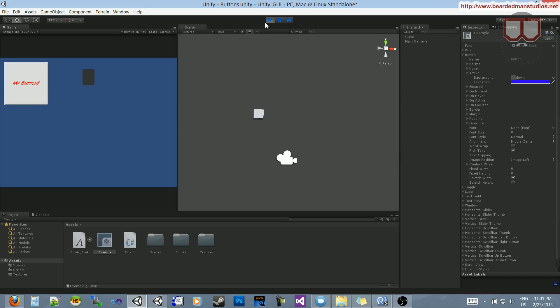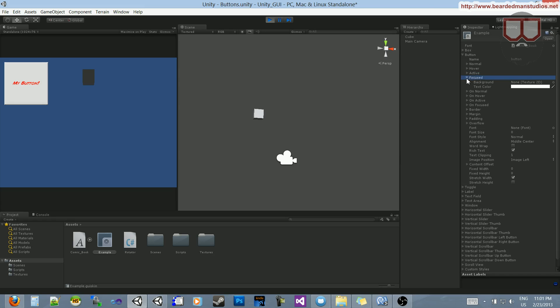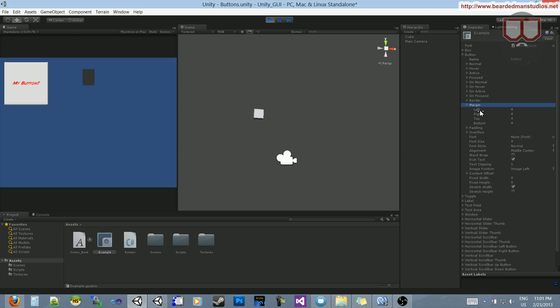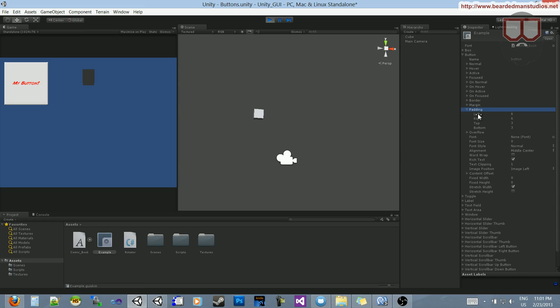So, that's how we can get our own custom skins going. And there is a ton of stuff in here. There's focused and on normal and borders and margins. So, we can change the borders and margins of this. I think this is more for the text.